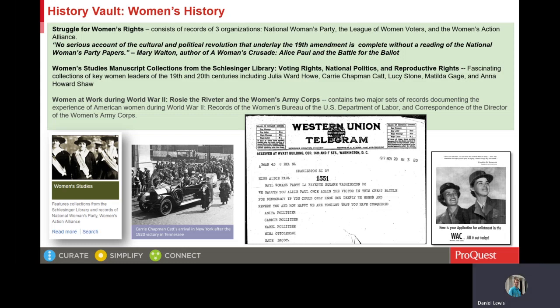I spoke with the author of the book A Woman's Crusade: Alice Paul and the Battle for the Ballot. As you might know, Paul was the energetic leader of the National Women's Party. You can see Mary Walton's positive assessment of the importance of the National Women's Party papers, where it starts out: no serious account of the cultural and political revolution that underlay the 19th Amendment is complete without a reading of the National Women's Party papers.